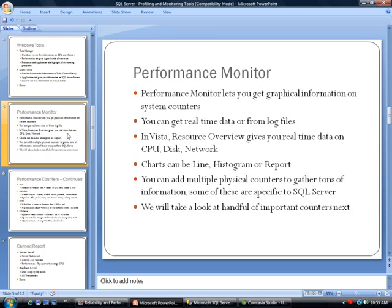The Resource Overview gives you real-time data on CPU, disk, and network. The charts can be either line, histogram, or report format. You can add multiple physical counters together, tons of information, and some of these are specific to SQL Server.